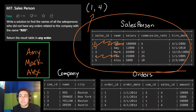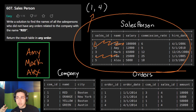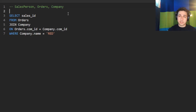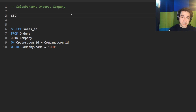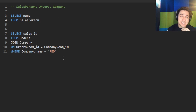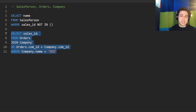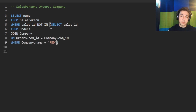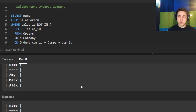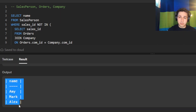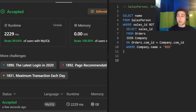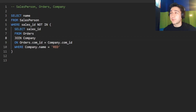Now that we have the list of people who worked for Red, we use it as a filter: we select the names from the salesperson table where the salesperson's ID is NOT IN that subquery. Our result is accepted. The output is Amy, Mark, and Alex — exactly what was expected. Our solution is accepted. Thank you for watching.